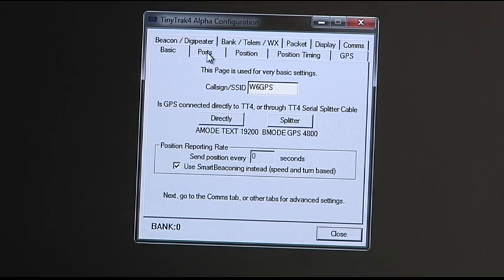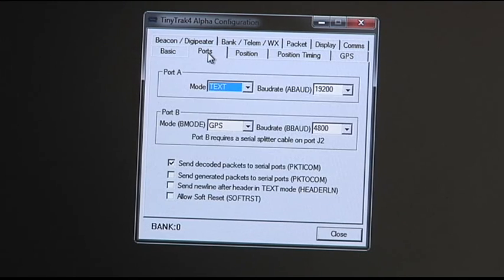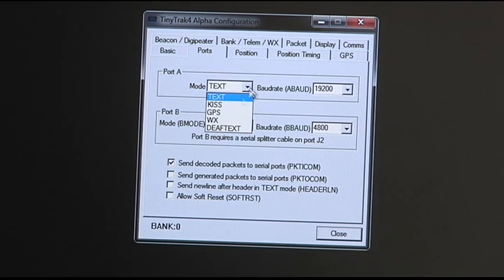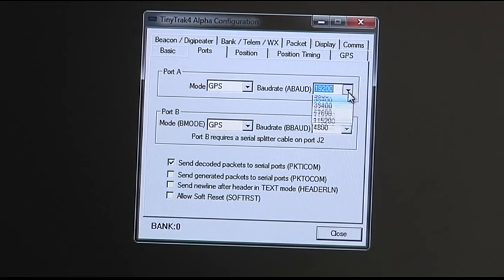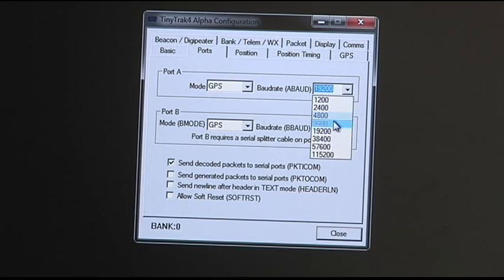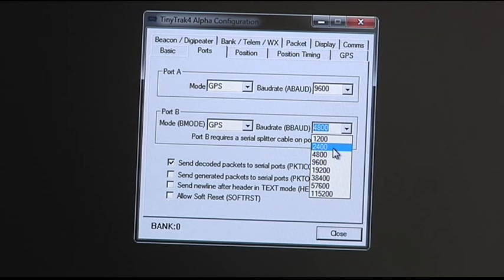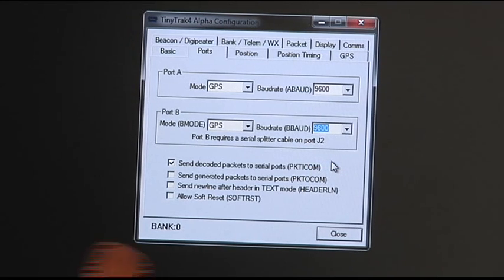And then up here on the ports tab, we're going to click over to ports, and we need to switch these both to GPS and 9600. This is just for the configuration I'm using.